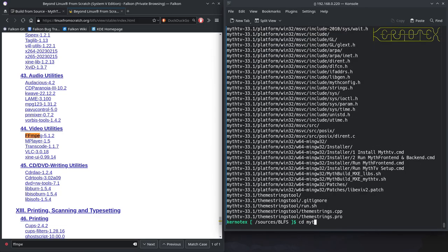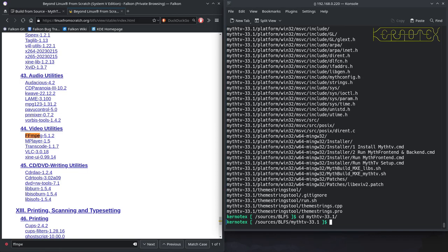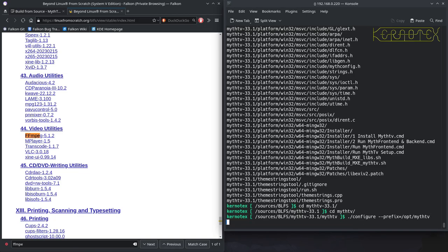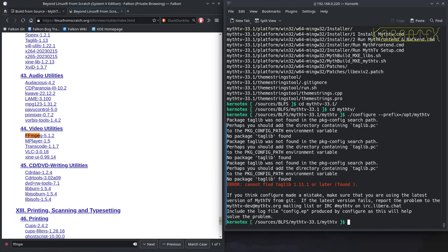So change into MythTV's version directory, then MythTV unversioned. If you remember before, I'm just doing configure prefix equals /opt/MythTV. It's telling us that it can't find TagLib.